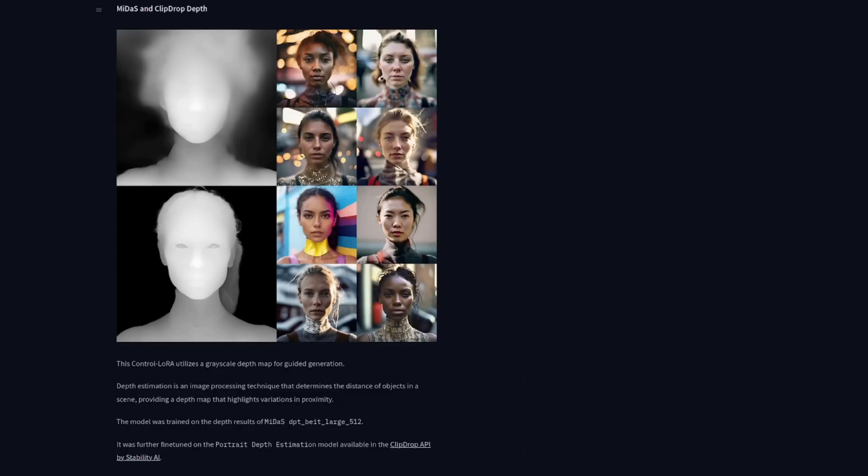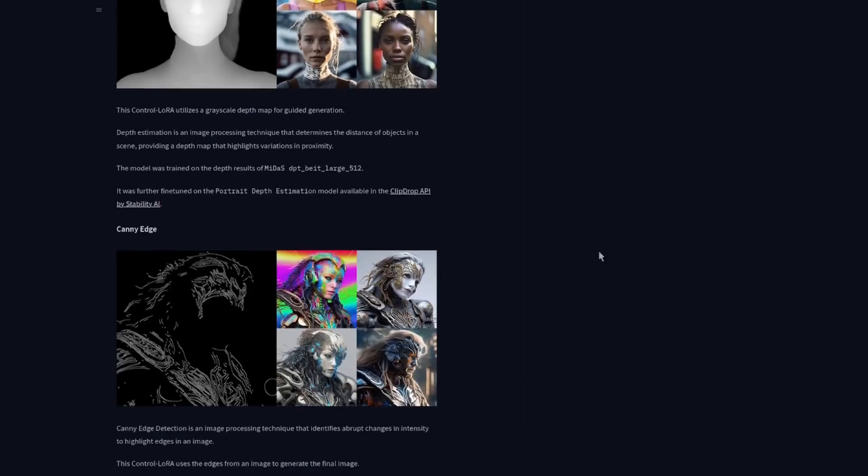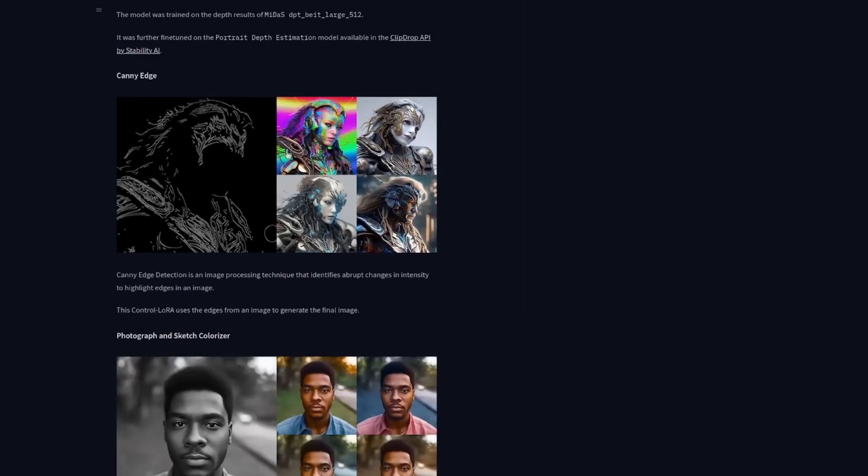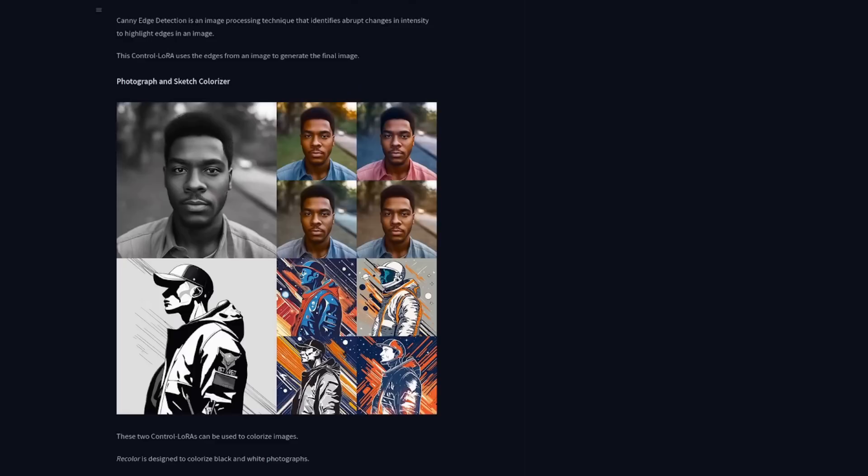These lauras are divided into two categories. First, we have the depth and canny. As you can see, there's depth, and there is canny edge. But then we've also got these two, photograph and sketch colorizer, the dynamic duo for adding color back to black and white images.